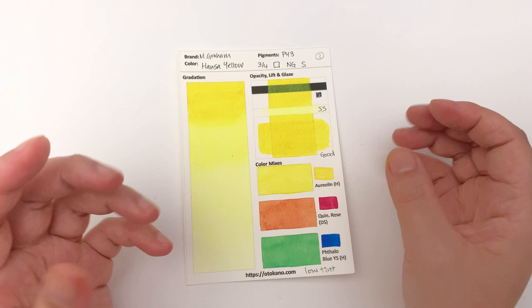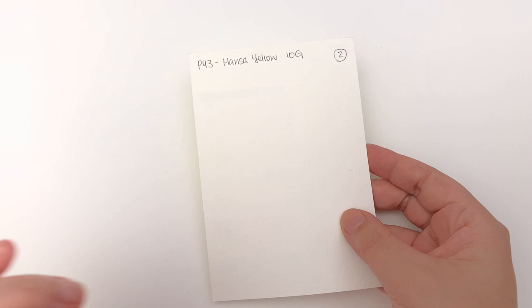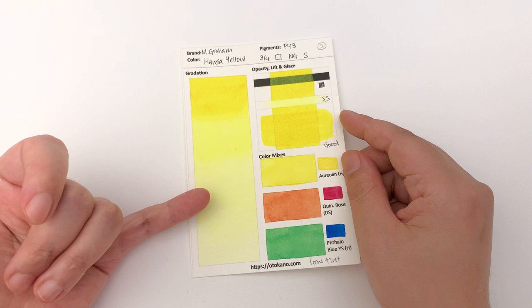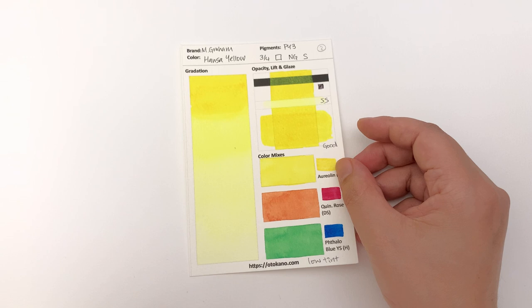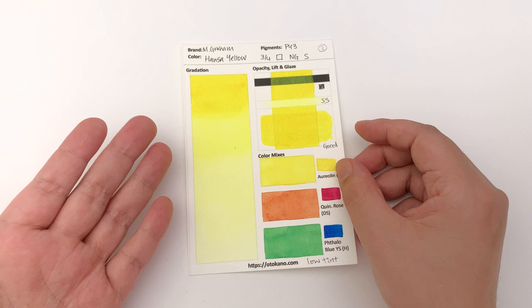It almost has a PY150, that kind of nickel yellow, but of course this is made with PY3, which is a Hansa Yellow 10G. I can see one, two, three, and four stages here. No cauliflower whatsoever, so you can go at it with as much water as you like.